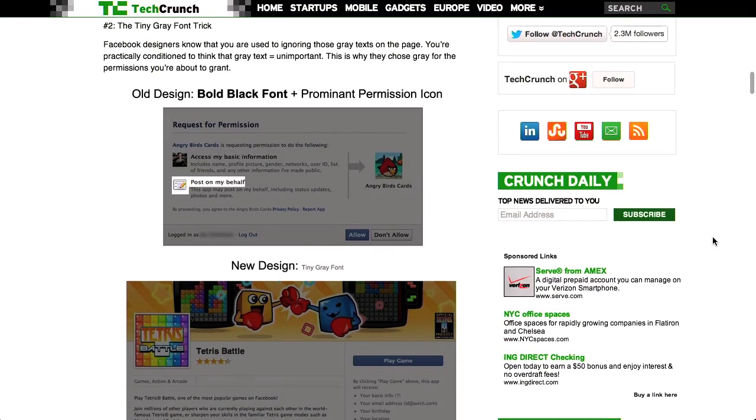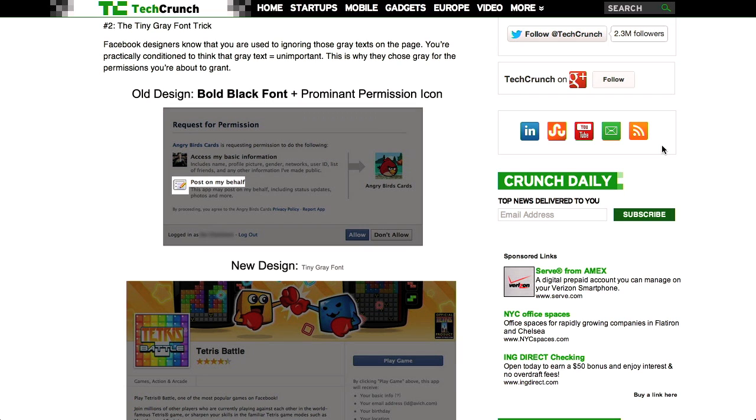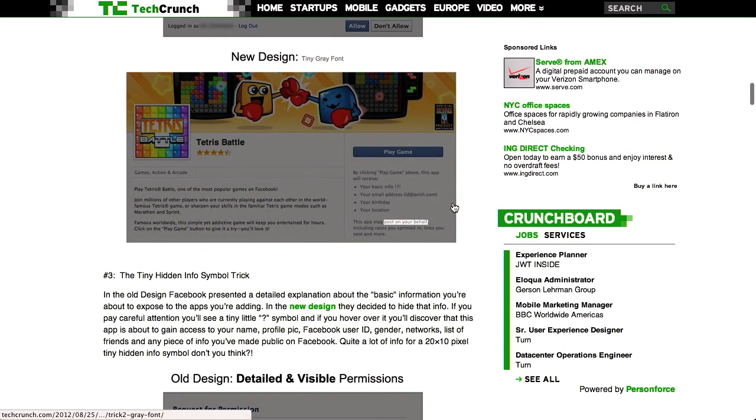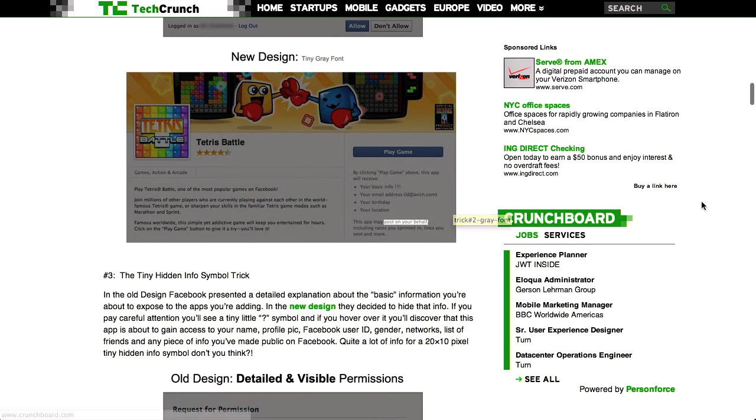I almost instinctively click it all the time, because I don't want anybody having all of my information that I already put on the internet even more public. It sometimes feels good to hit that don't allow button. Another trick that they're using is what TechCrunch calls the tiny gray font trick. Basically, they used to have some bold fonts next to their allow and don't allow buttons, and now they've reduced that to just tiny gray text. They've taken the fine print and made it even more fine. Fine, fine print.